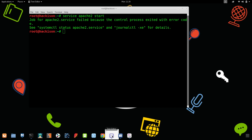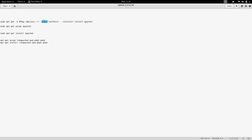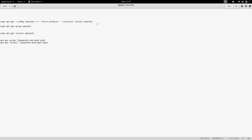To resolve this, there are some commands you need to use. The main command will reconfigure the configuration file of Apache and reinstall Apache2. With this command alone, the problem may get solved. But if it doesn't get solved using this command, you'll need to follow four commands.